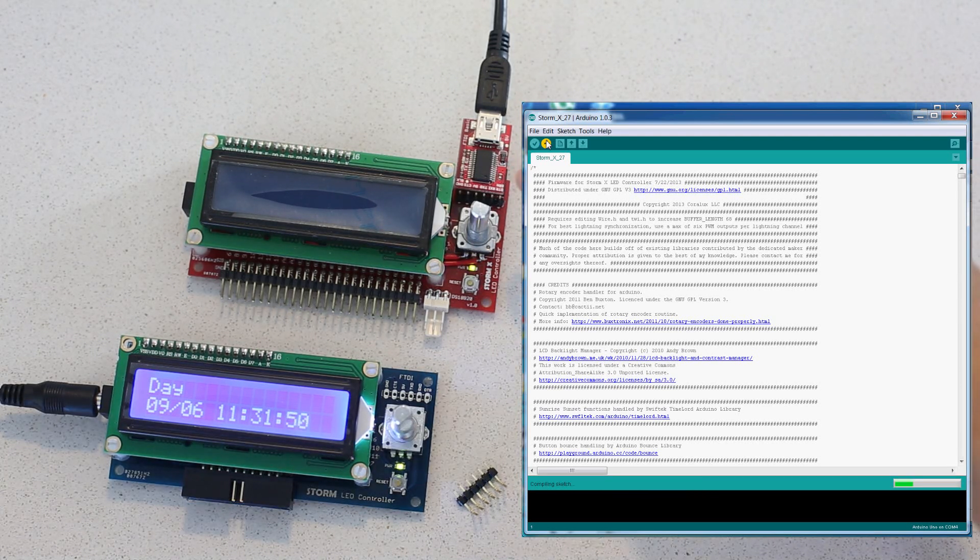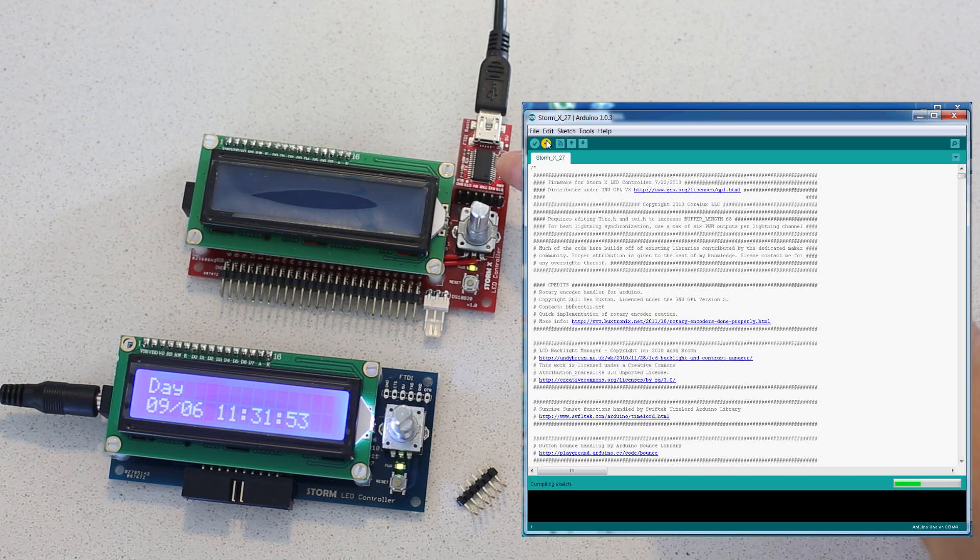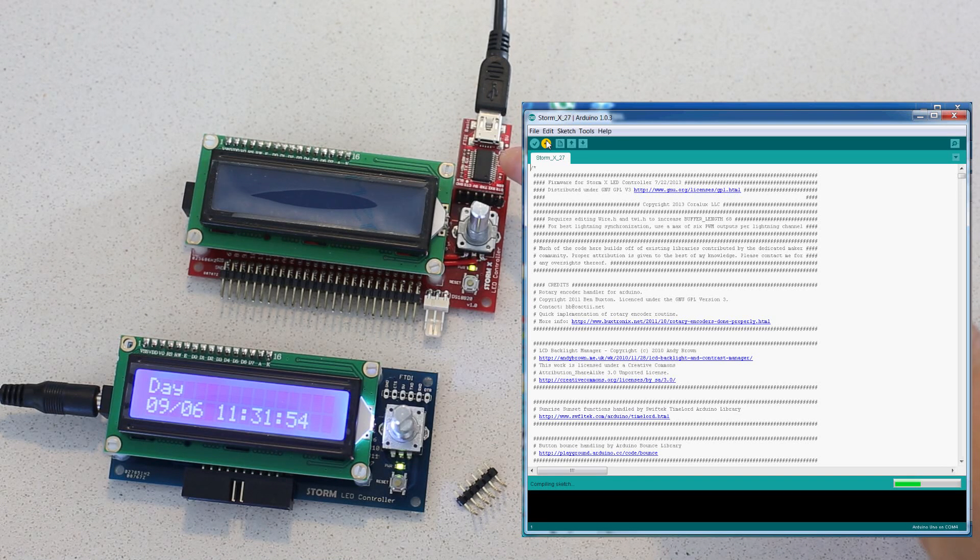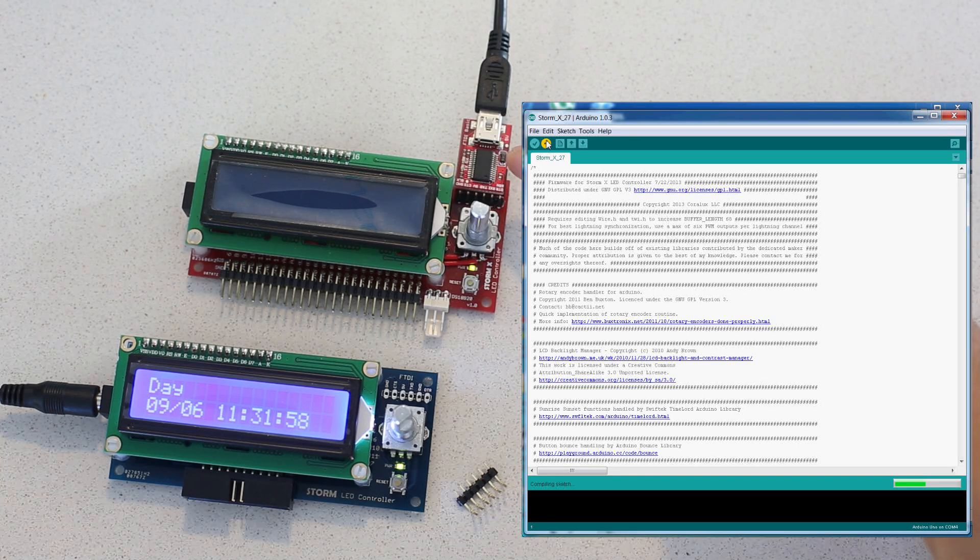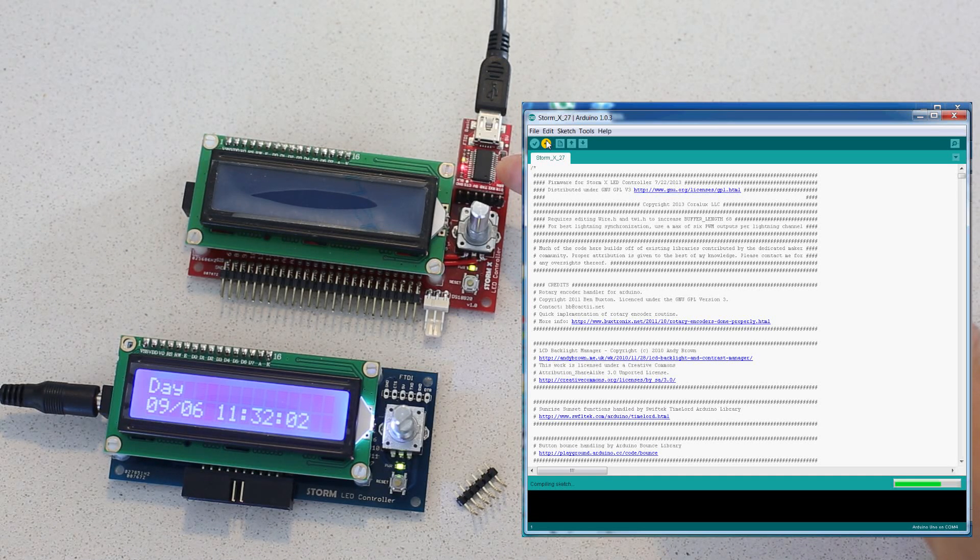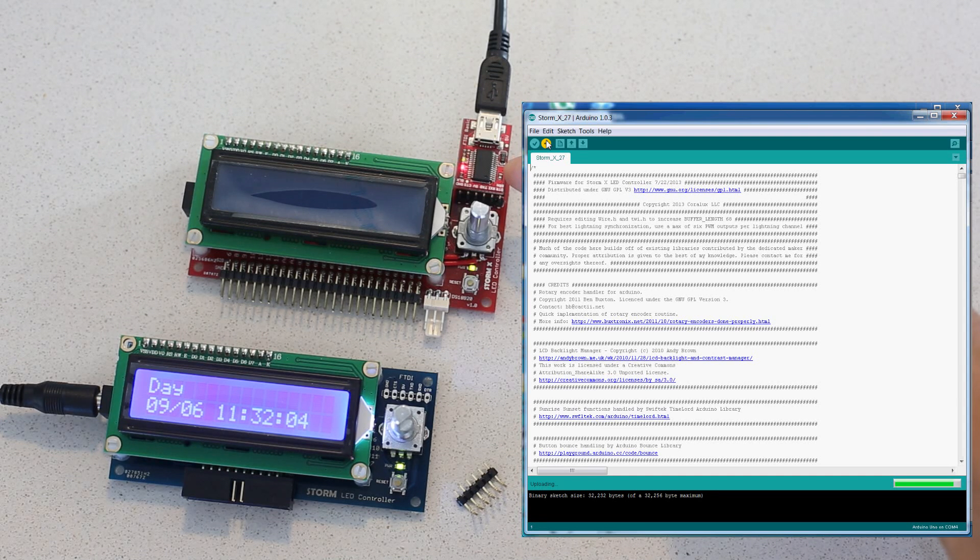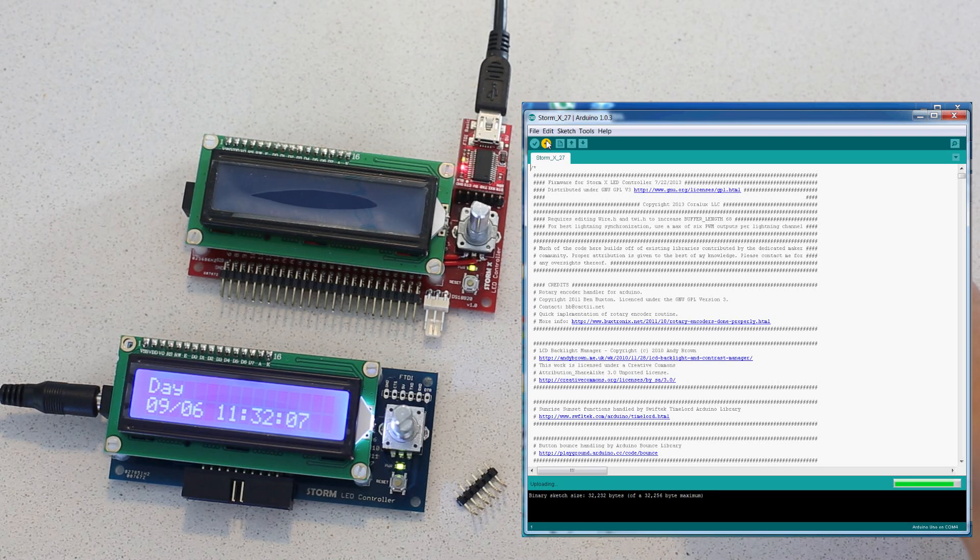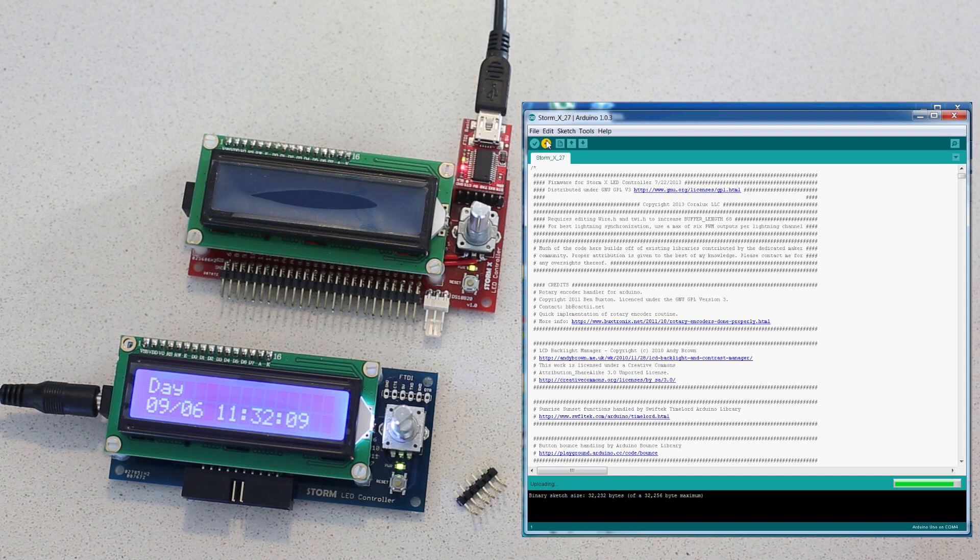And what you'll see here is you'll see right after it's done compiling, you'll see the FTDI cable show some activity, some read-write activity as it uploads to the board. And here it begins. You can see the LEDs flashing, read-write, and it's currently updating the latest firmware to the StormX.